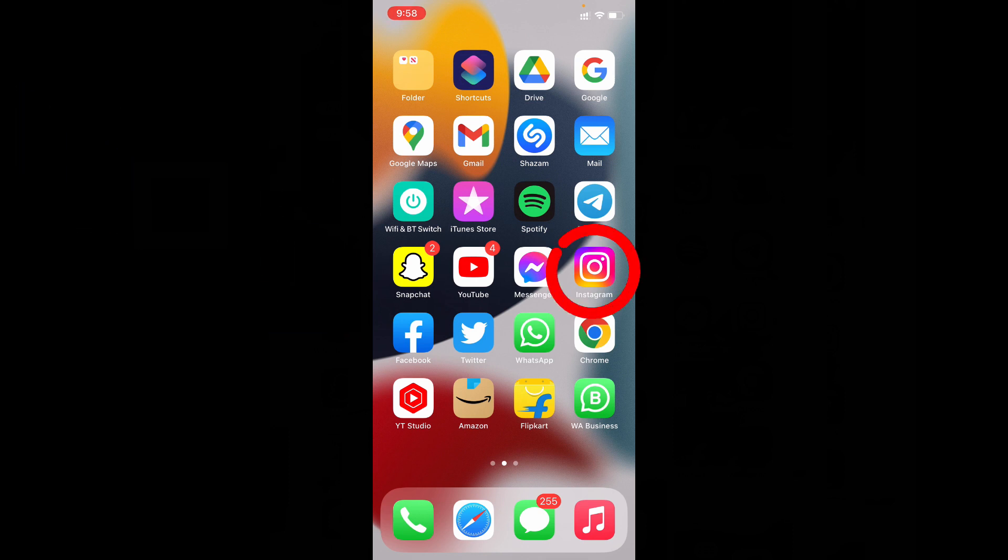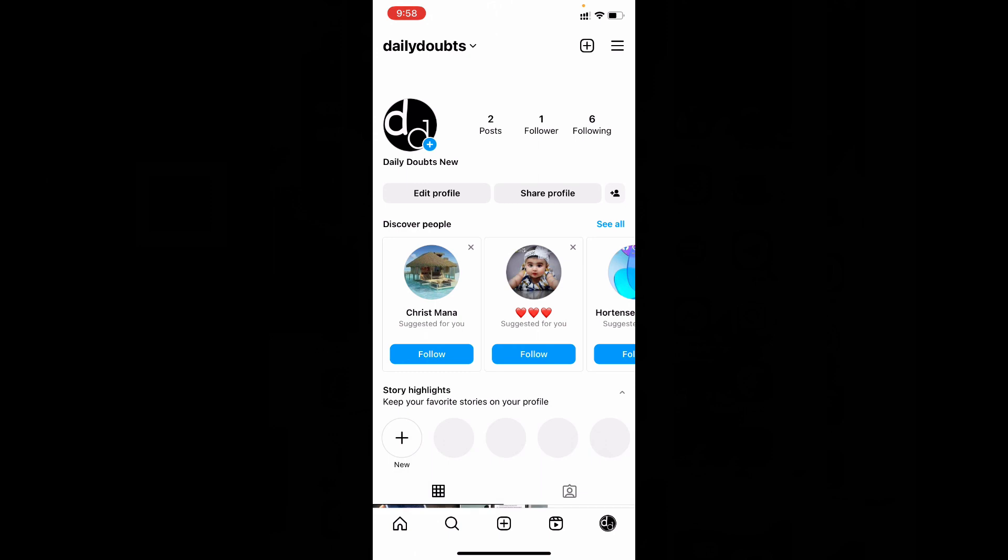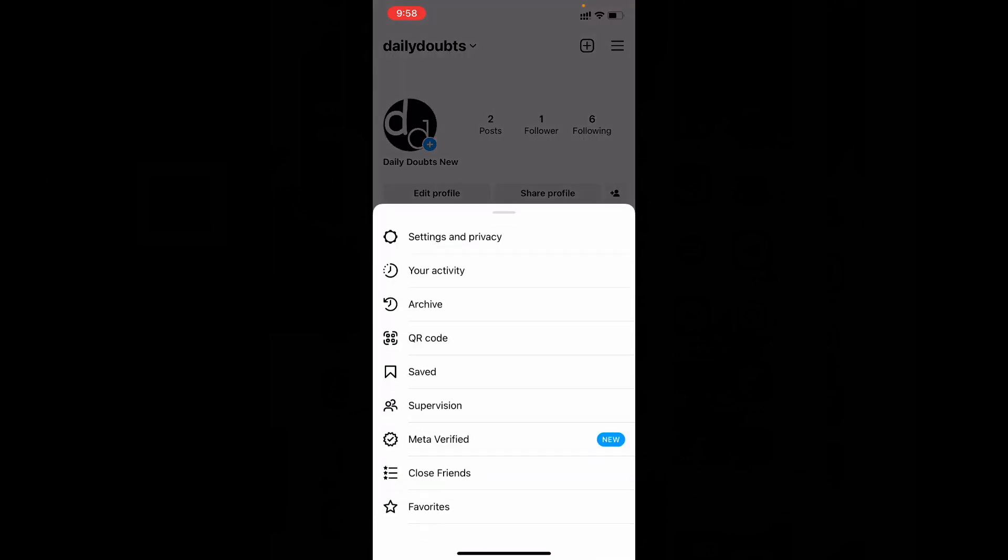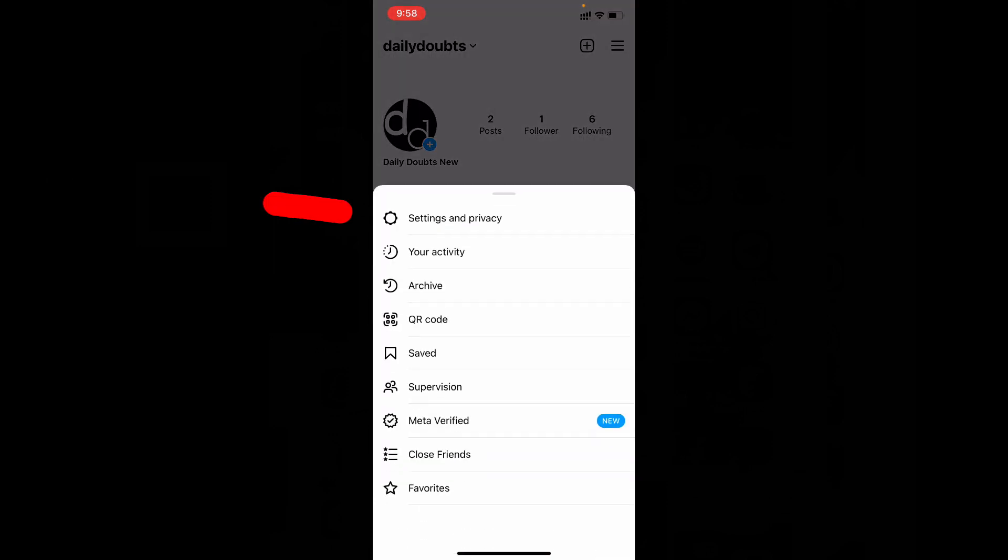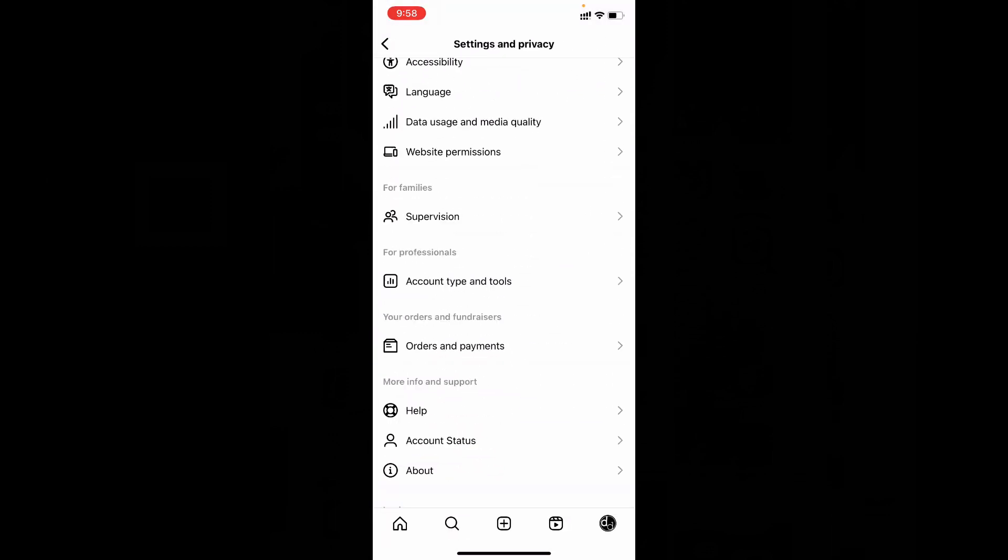First, open your Instagram app then click here. Then tap these three lines, then settings and privacy. Now scroll down to the end.